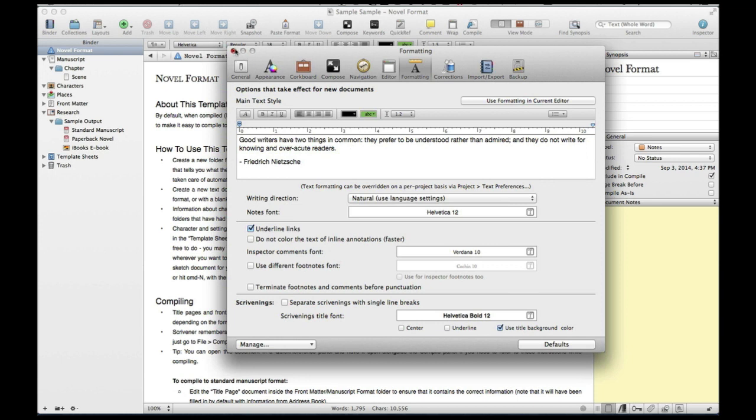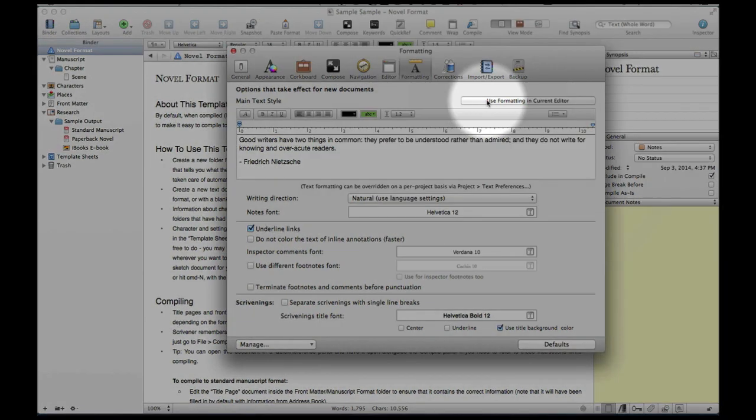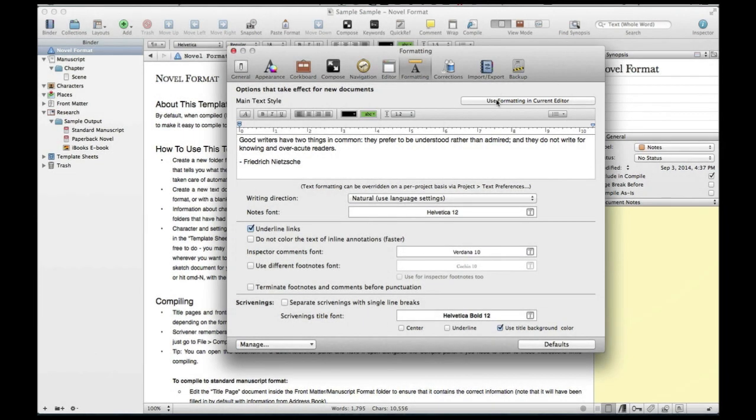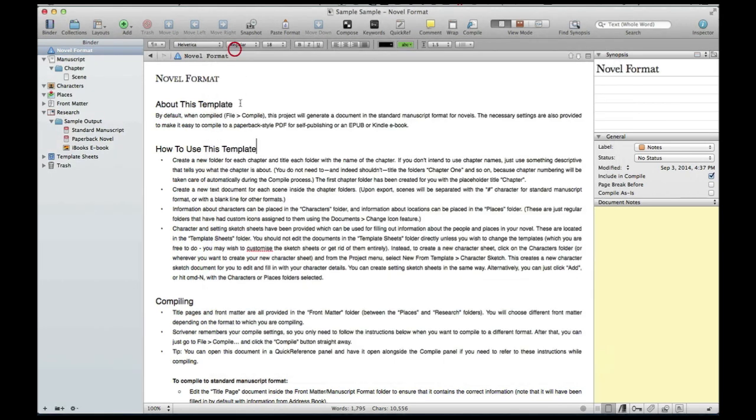Now, something else really quick you can do here if you're on the Mac version. Say I have something in this editor, I've already formatted it. You can simply click this, use formatting in current editor and that will automatically bring over that formatting and throw it in here. Pretty easy right guys?